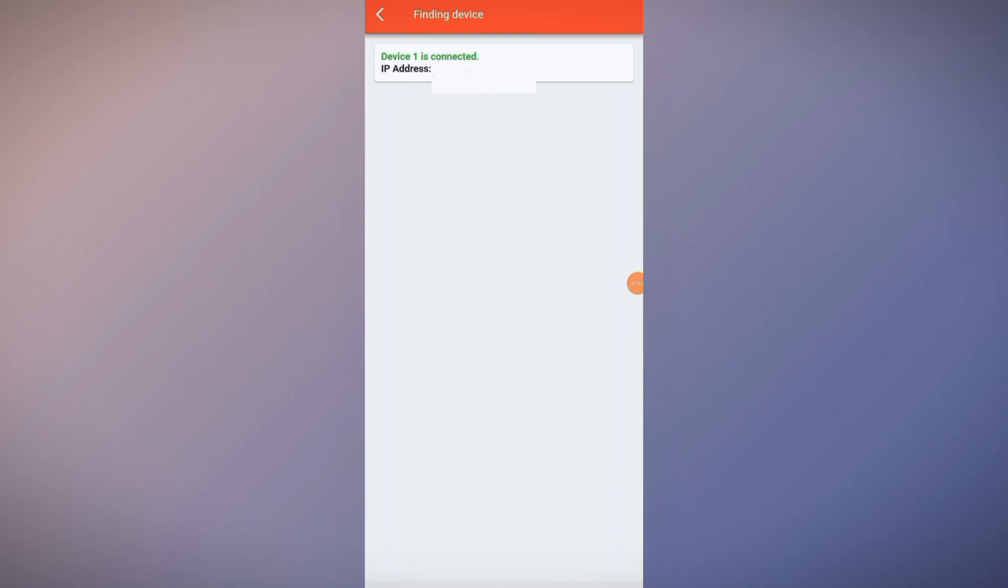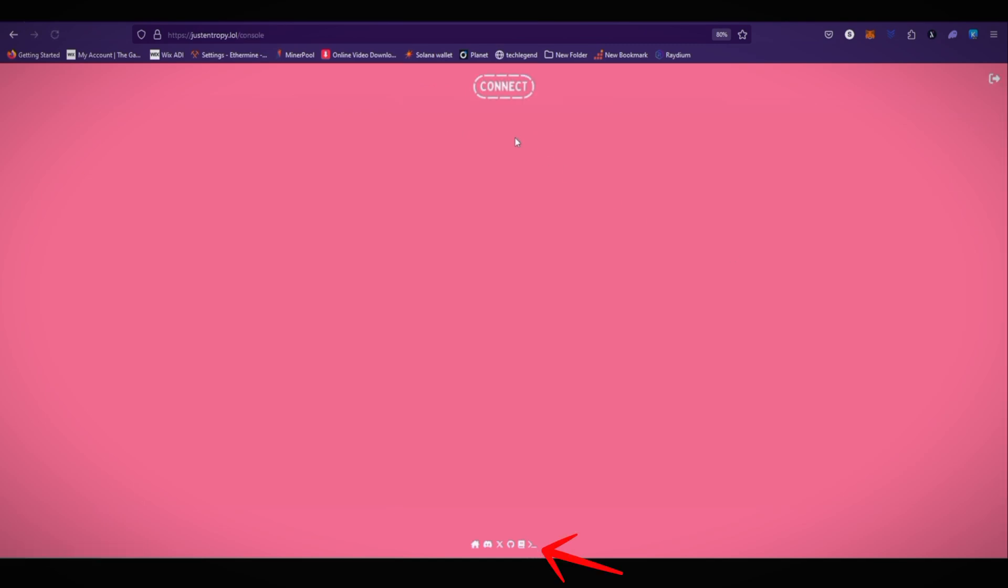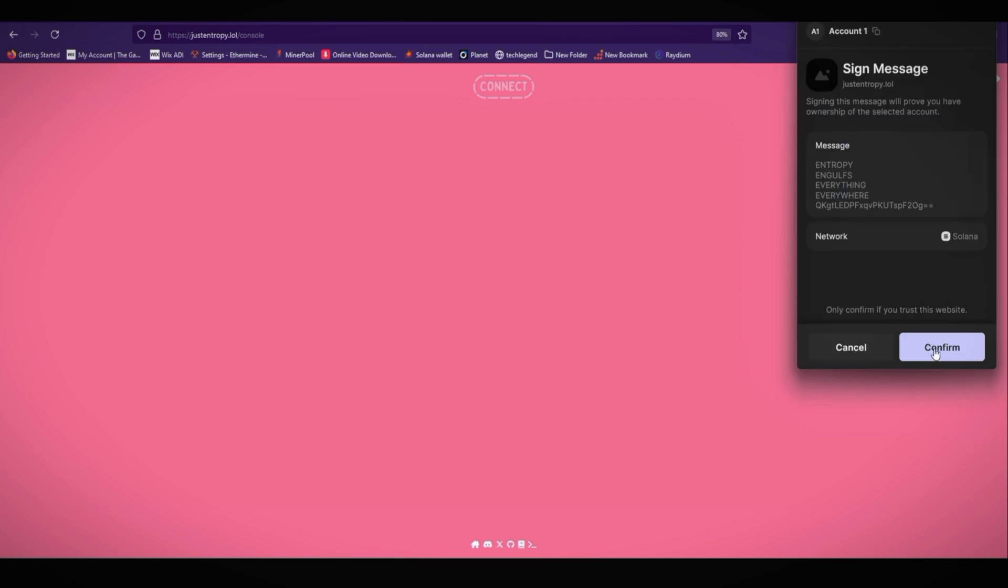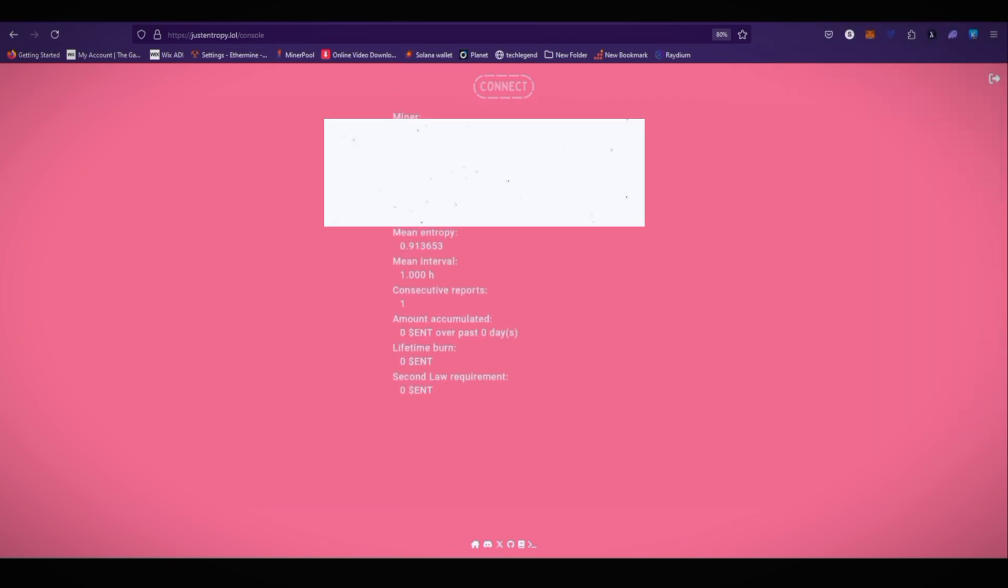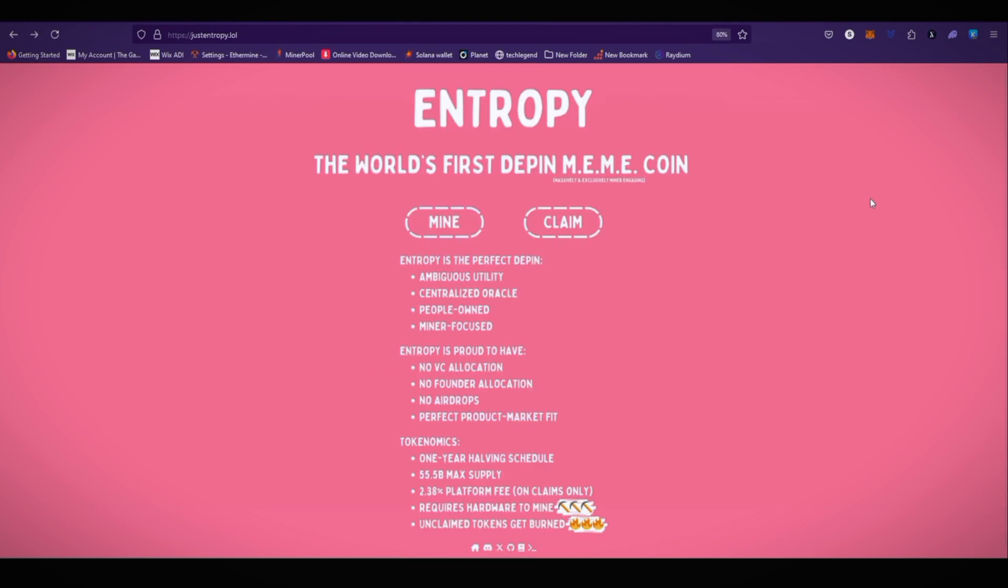As you can see, our board is now successfully flashed. If you want to check your Entropy mining stats, you need to go to the justentropy.lol website. And here you can see the Entropy console. Connect and it will connect with your Phantom wallet. Click on confirm. And here you can see your mining stat.